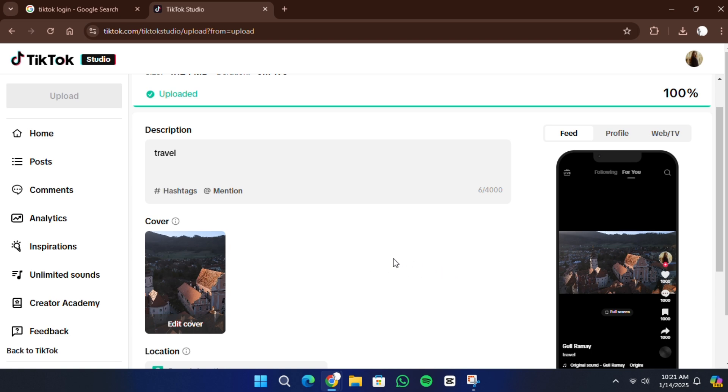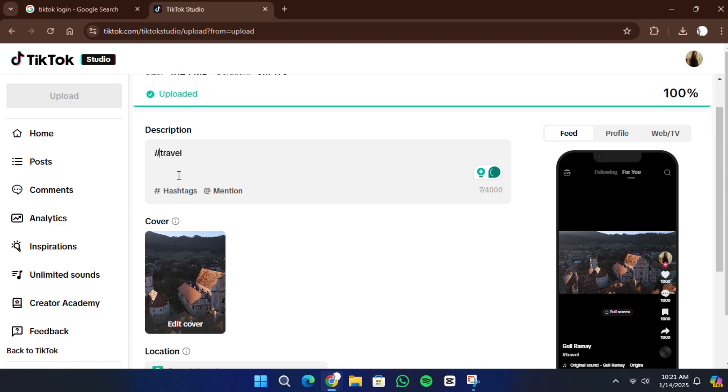Once the video has been uploaded, you'll need to add a description. In the description box, type in your title and include any hashtags that are relevant to the video. If you want to tag someone, you can use the at symbol, followed by their username.